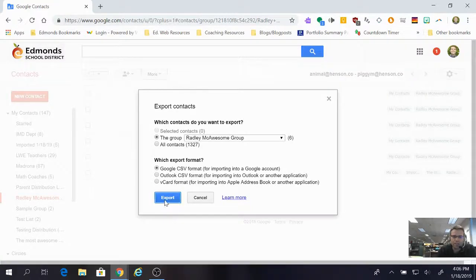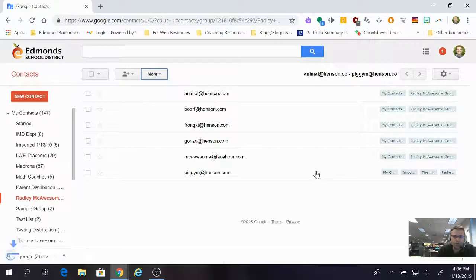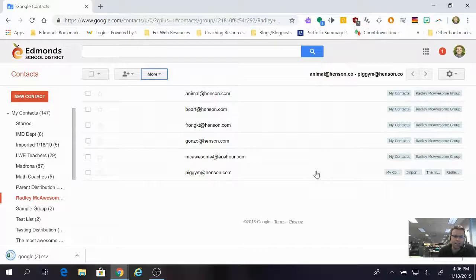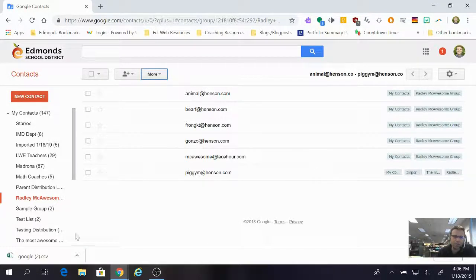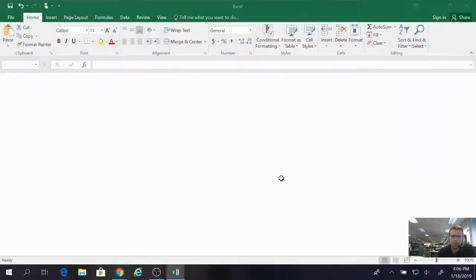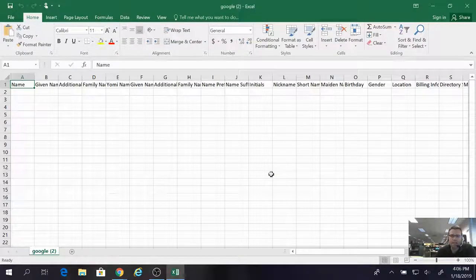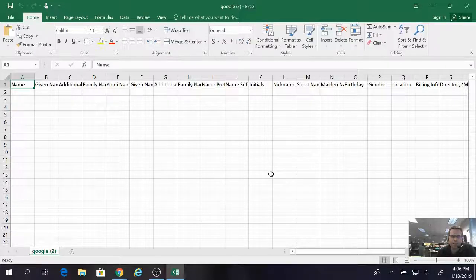After that you're going to click export. What this will do is create an Excel CSV file that you can share with a person. There are lots of different ways you can share this file — you could share it as an email attachment, you could put it in Google Drive and share it that way.